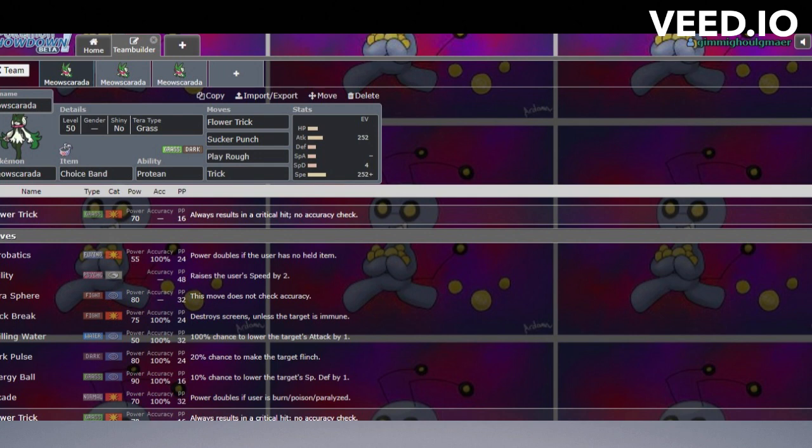Sucker Punch is just going to give you a really powerful priority option. Priority is so important right now. There's so many strong priority Pokémon, and just having that as an option is so nice.